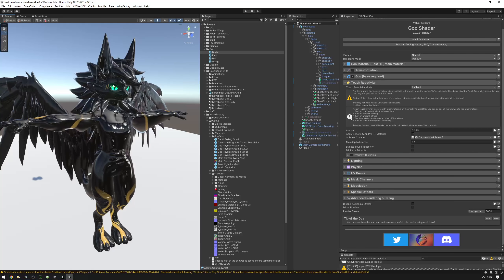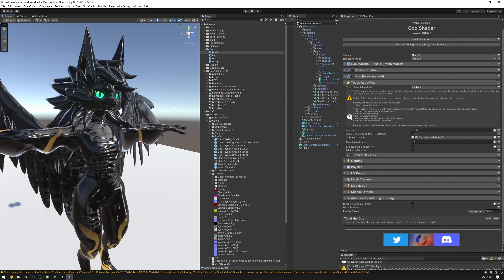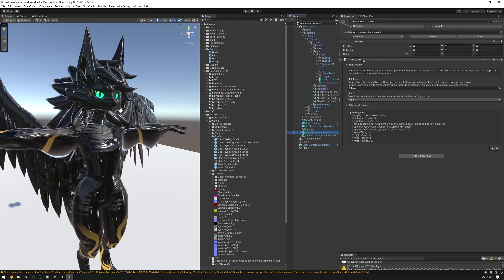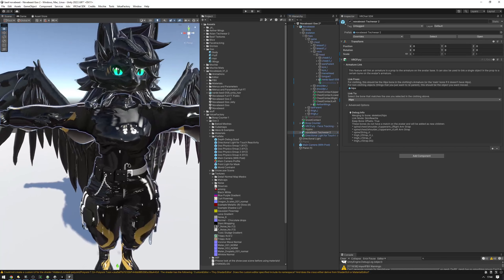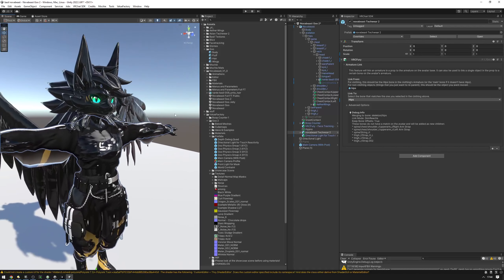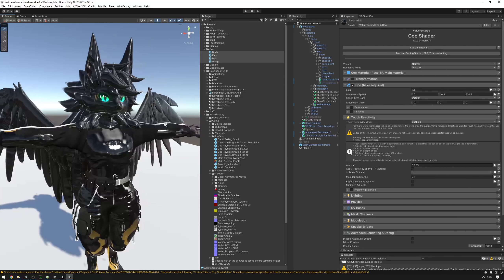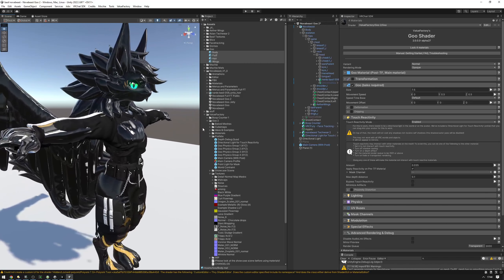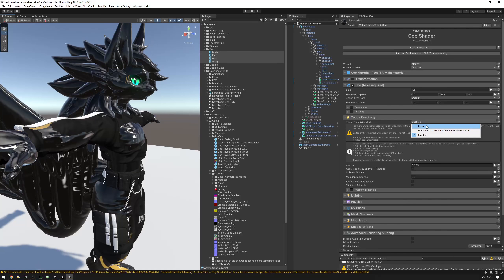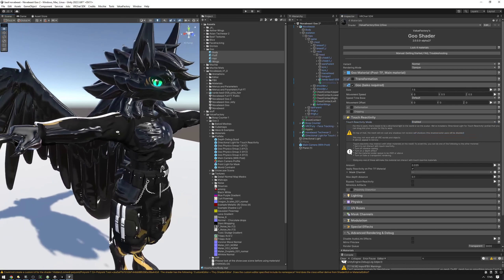Now let's move on to potential issues. The first one is going to be clothing. As you can see, clothing is just not having a great time with touch reactivity. I'm going to disable deformation dripping and only have touch reactivity on — you can see the goo is just going through everything. If I turn off touch reactivity, it's all fine. But with touch reactivity on, it's a mess.